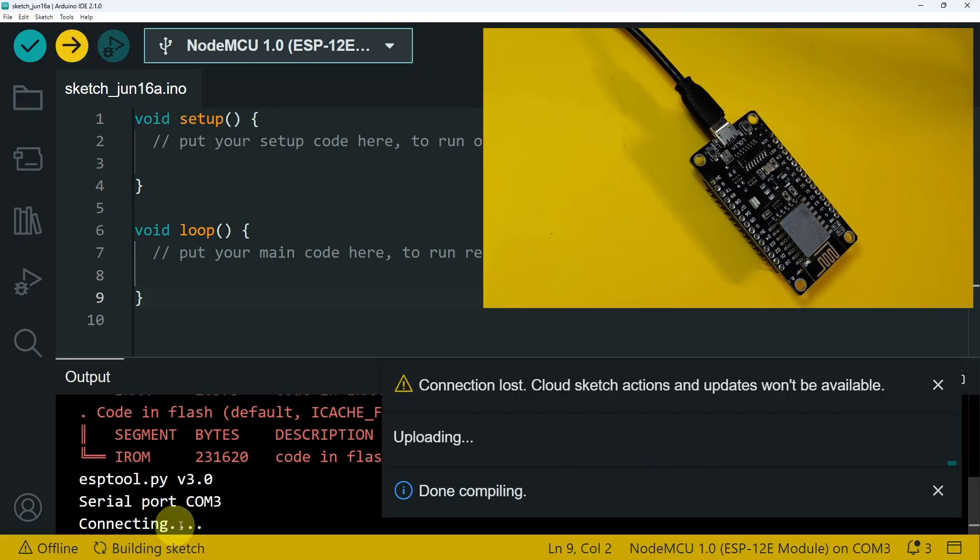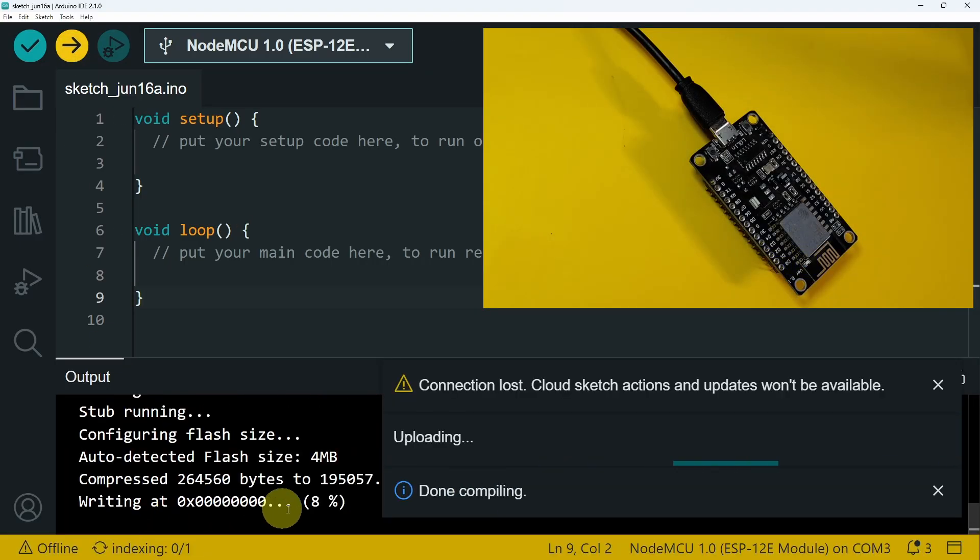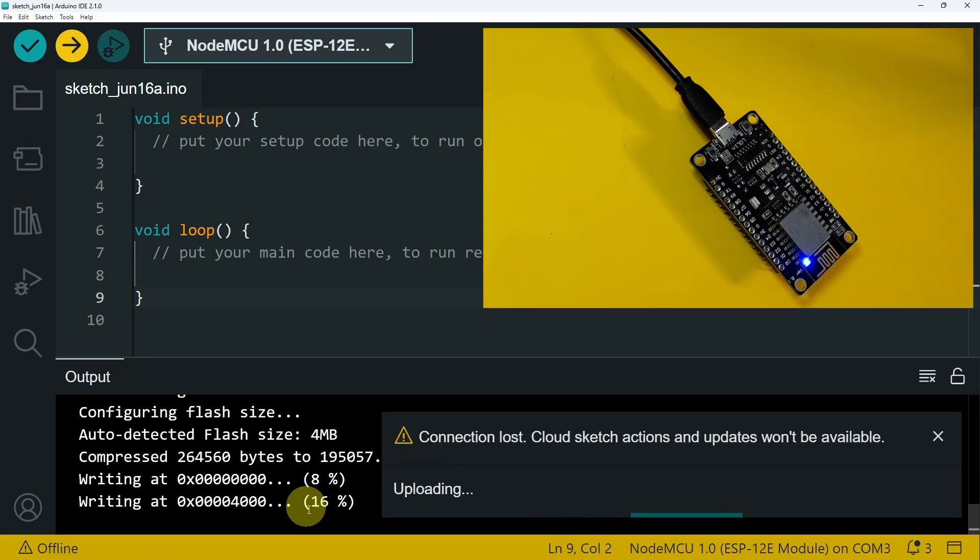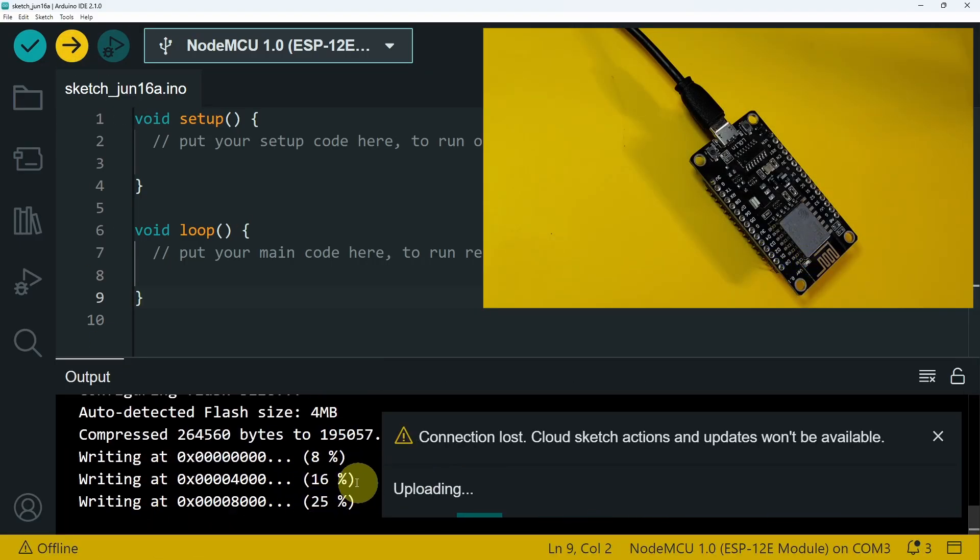And there you go. We have connecting. After that, it starts uploading. We have the percentage.